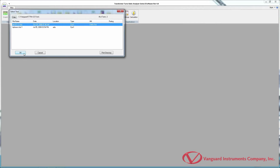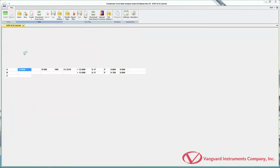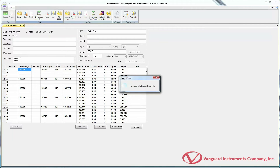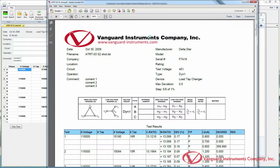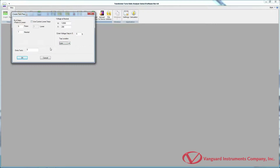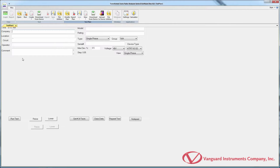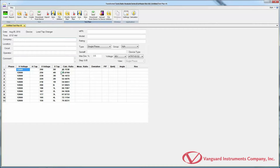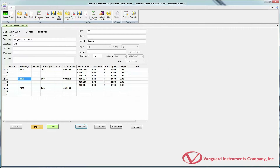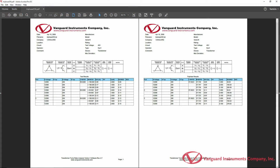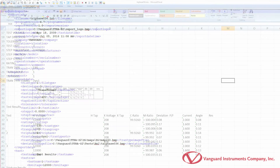With the TTRA-S2 software, you can retrieve test records from a turns ratio analyzer, analyze your test records, generate reports, create test plans for testing transformers, voltage regulators, and load tap changers, transfer test plans to a turns ratio tester, run turns ratio tests, and export test reports in PDF, XML, and Excel format.